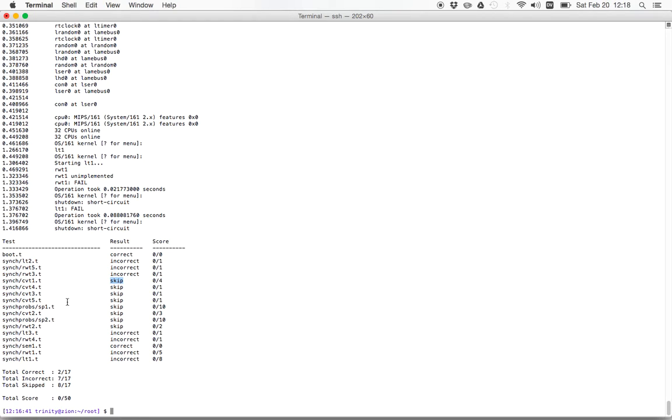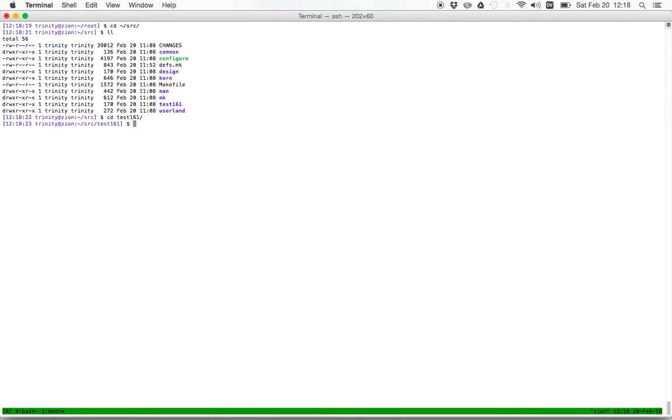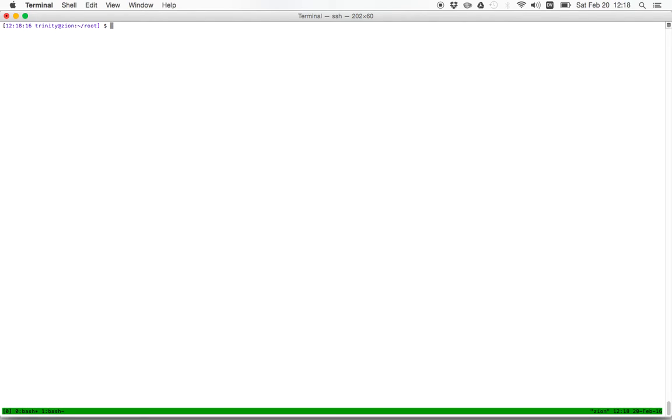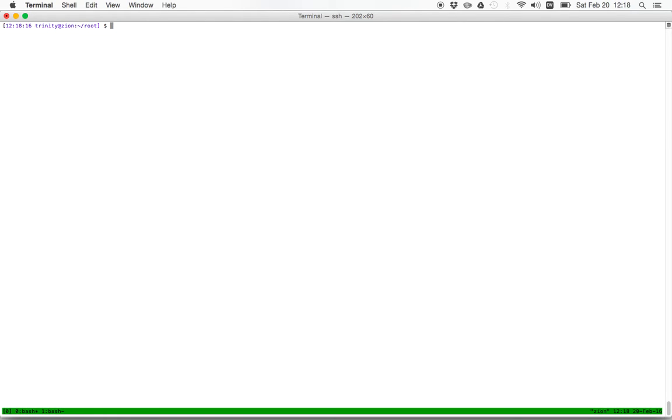So for example, for syncprobs sp1.t, why did that test not run? Well, the way that we figured that out, let me open up a tmux session here, is by looking in the test161 directory. So these, scroll up a little bit here, see what we can see.